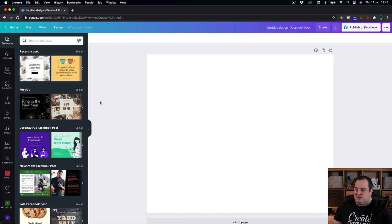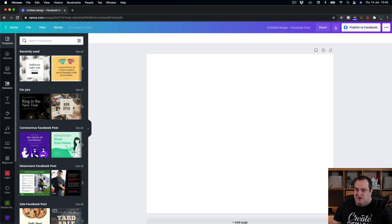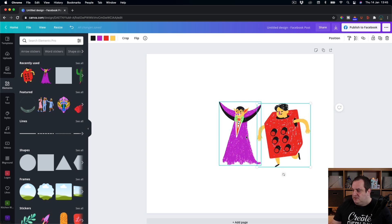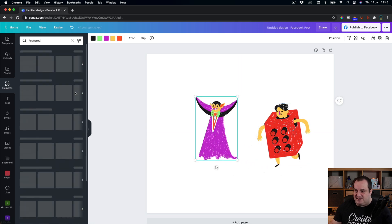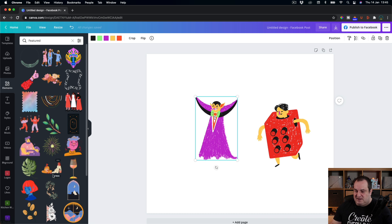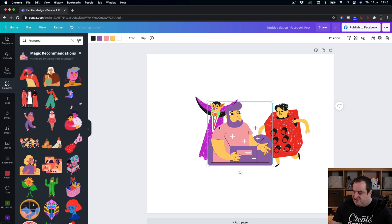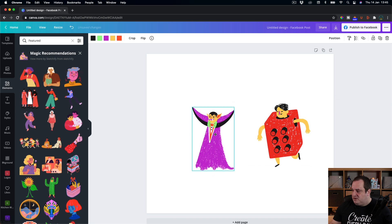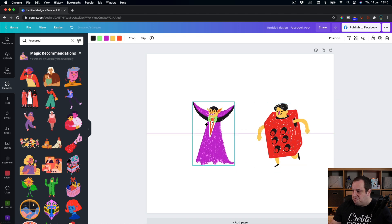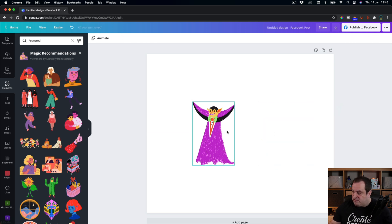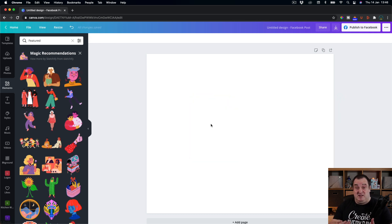Here we are in Canva and this is just a normal blank Facebook post that I've created. You might want to come in and put in some elements — these are some recently designed elements that I randomly found. If we go through to the featured elements you can often just pick on one and it comes back with some magic recommendations. Let's say we want to align these, and you can see the purple lines come on — it's either a dotted or a dashed one — and that's a great way to make sure that they're aligned correctly.